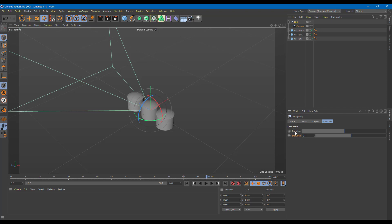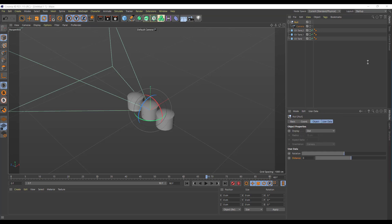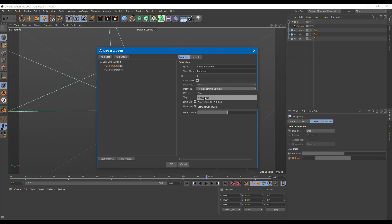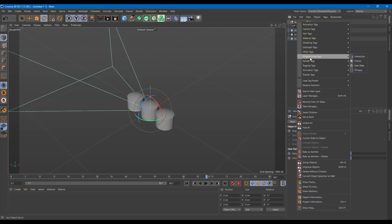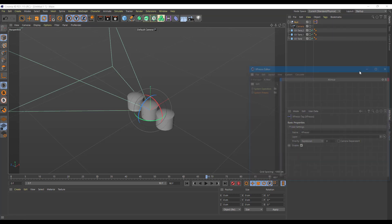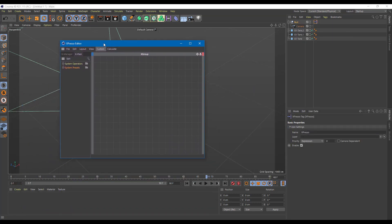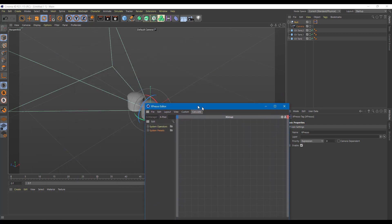In the user data, you can see that rotation and distance are here. I want to make sure the rotation part is set to float slider and press OK. I can move the slider, but no changes are actually seen yet — that is because we haven't linked it. So we need to do a basic type of visual programming. I'm going to go into the null, right-click, go to programming tags, and then go to Expresso. Expresso is where you can link the user data to the attributes of the objects.